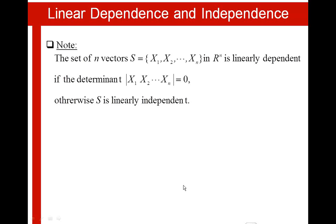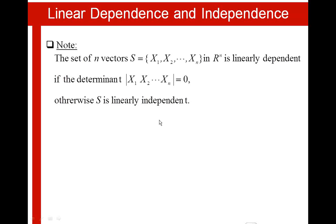Note that the set of N vectors S equal to {X1, X2, ..., Xn} in Rn is linearly dependent if the determinant of the matrix formed by these vectors is equal to 0. Otherwise, S is linearly independent. In other words, if the determinant is different than 0, S is linearly independent.